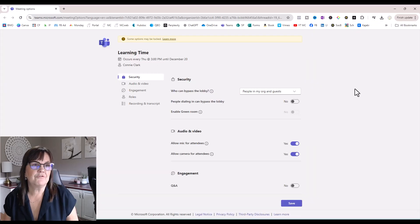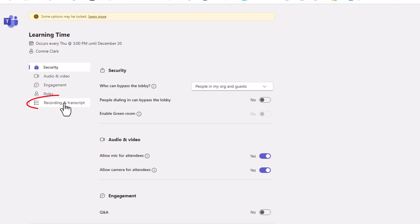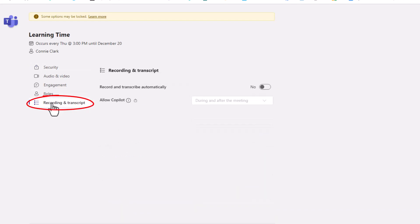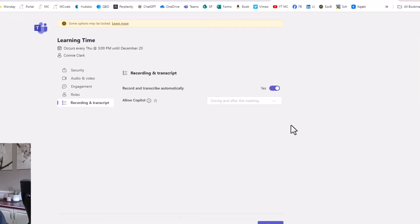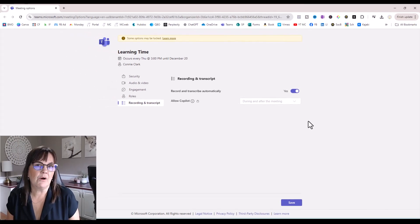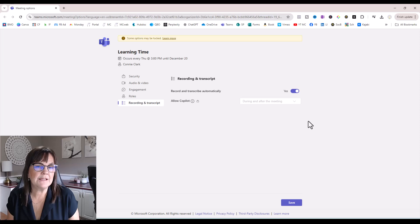From within meeting options, I want to go to the left here and choose recording and transcribe. It says record and transcribe automatically, so I'm going to turn that on. Which means from now on, every time I'm in this meeting, it will automatically record, and then after the recording is complete, it will automatically transcribe for us so we don't have to do it ourselves.